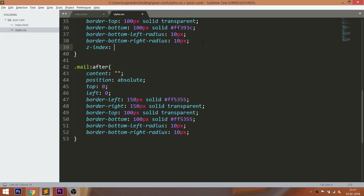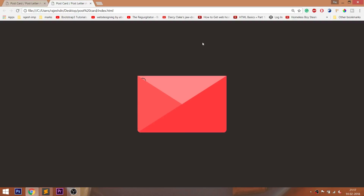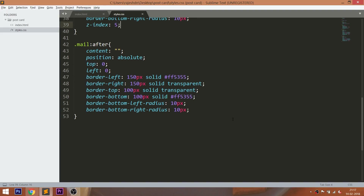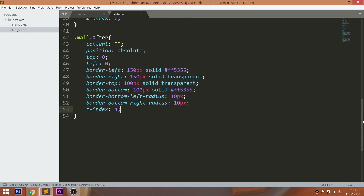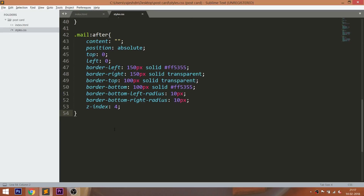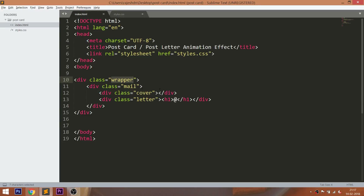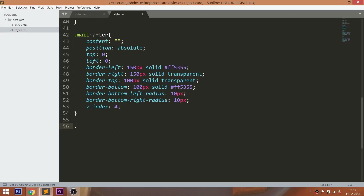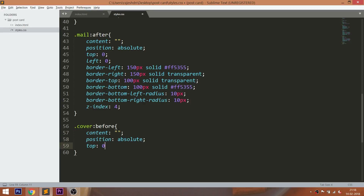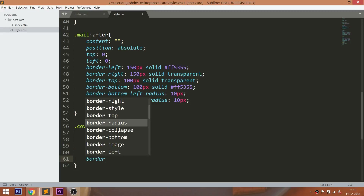Use the z-index to place the covers perfectly stacked. Now by using the cover div element and before element, let's create the bottom pointing triangle, which will be the opening cover for the mail.